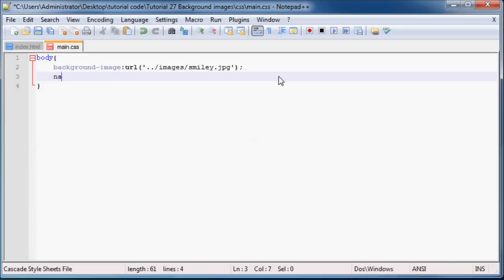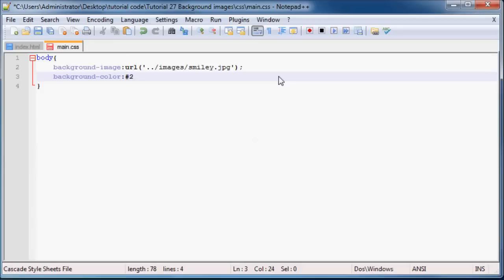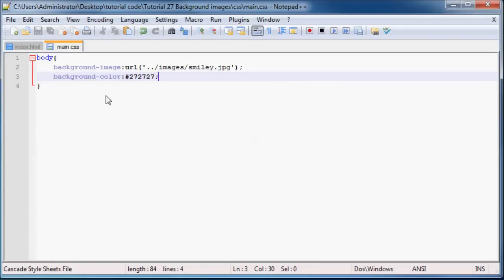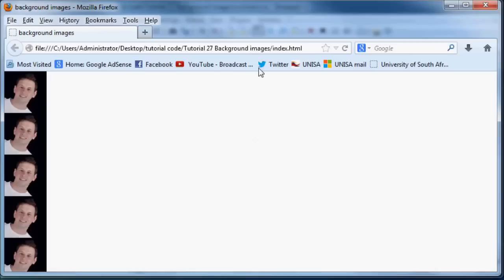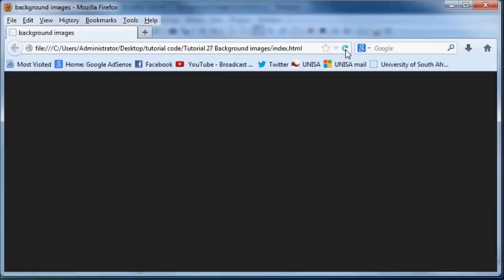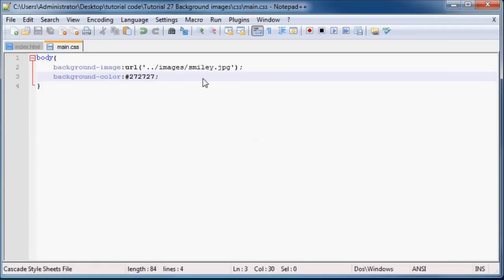And then I'll type in a property called background-color, which I already showed you guys before. And I already told you guys that you can use a hexadecimal color like 27, 27, 27. I have no idea what color that's going to come out, but anyways, let's go ahead and refresh this.